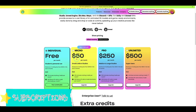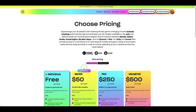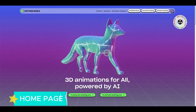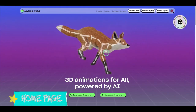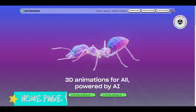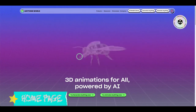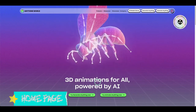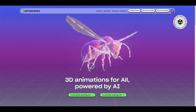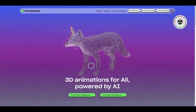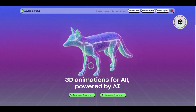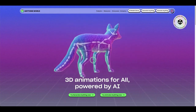For the subscription, the individual plan gives you 20 animate-anything credits per month. The micro plan is $50 per month, and then there's pro and unlimited tiers. On the home page, with the advanced AI technology, you can create your model right inside the application, animate or rig it, and then import it into your favorite 3D software.